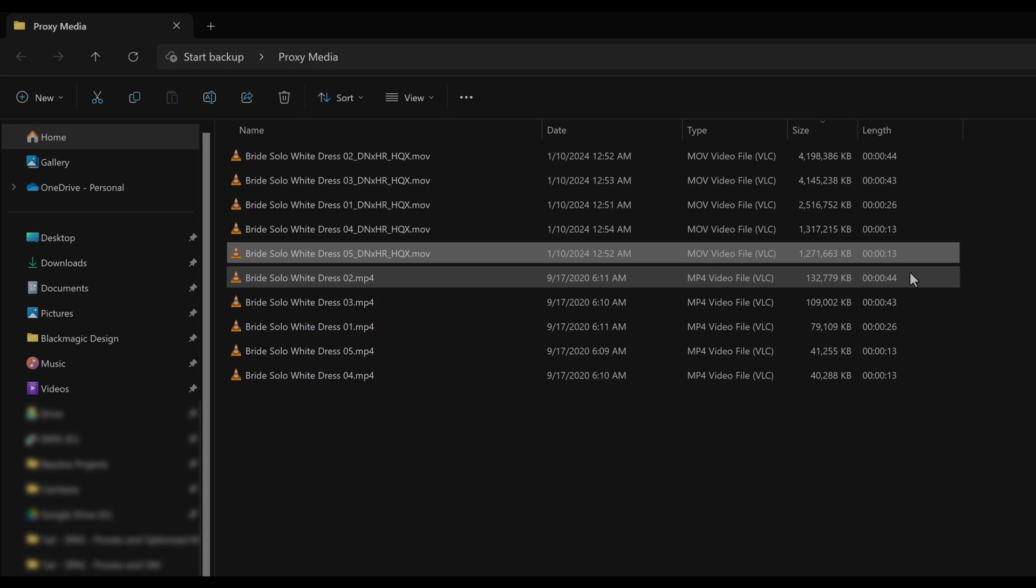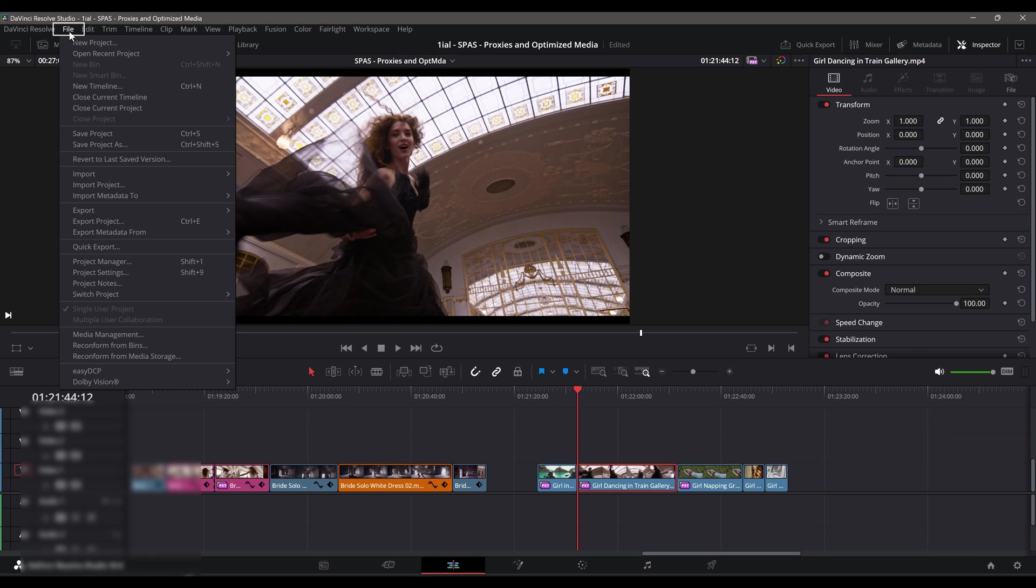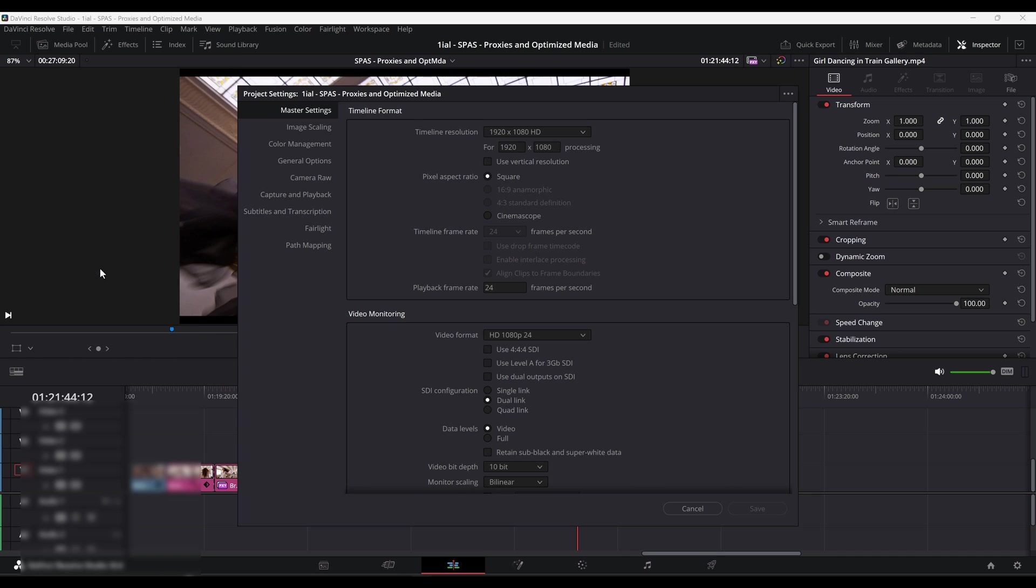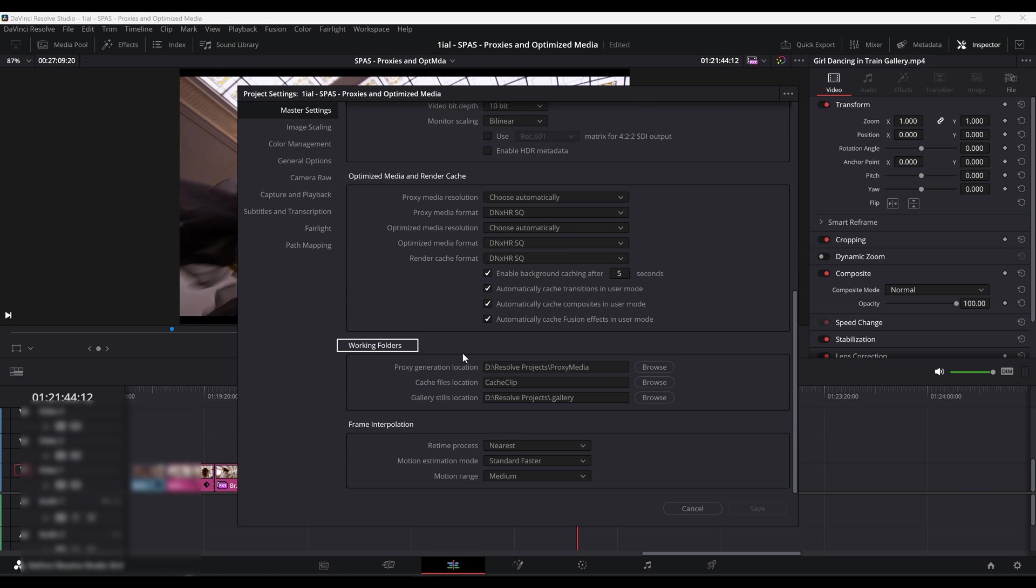Proxy files reside in your computer as a single file, located by navigating to File, Project Settings, Master Settings, then scroll down to Working Folders. They are located in the following paths set by default, or a user-specific directory.